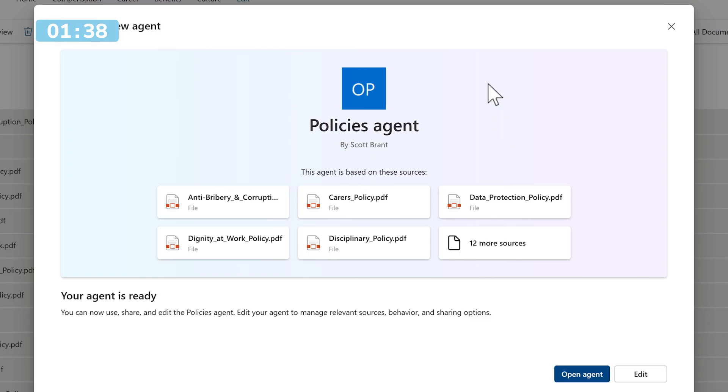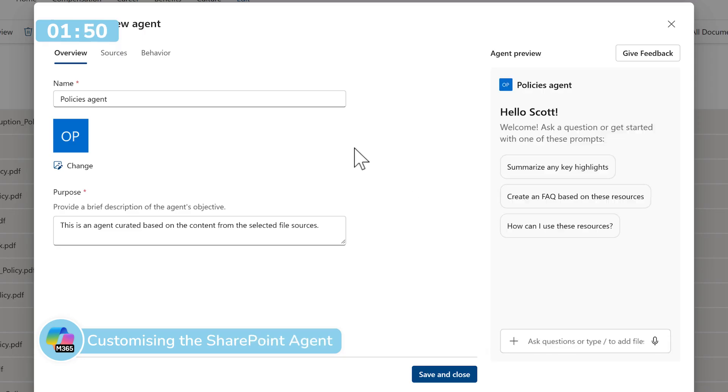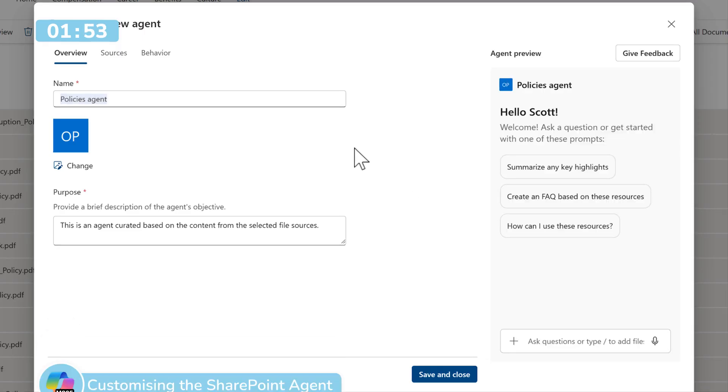It already provides a name for the agent which we'll also tailor later and references all the files we're going to be using as part of this agent's knowledge. Now we'll select Edit to open up the Agent Builder and we can begin to customize how our agent looks and feels.